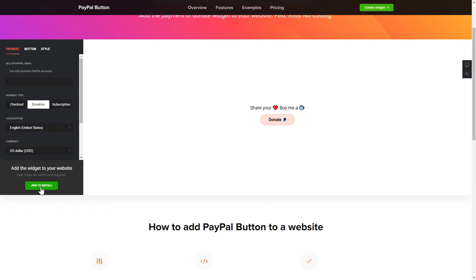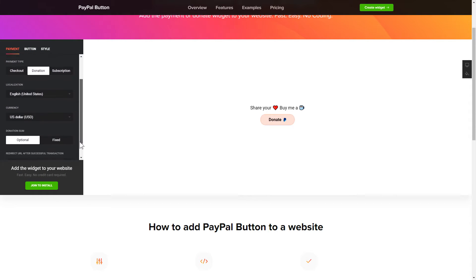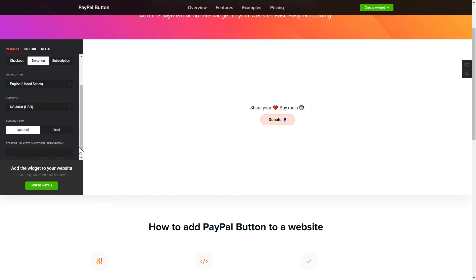To set up your PayPal button, you need to choose one of 3 available payment types on the Payment tab: Checkout, Donation, or Subscription. Next, choose Localization, Currency, and Donation Sum.